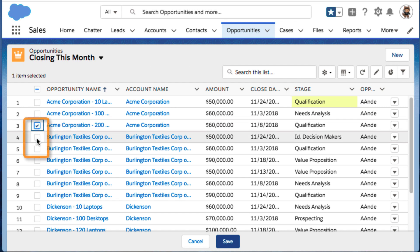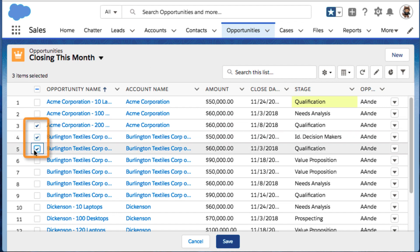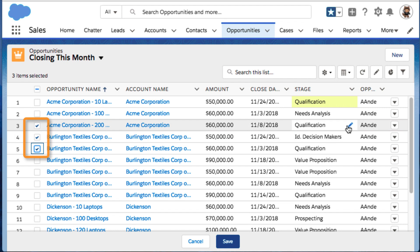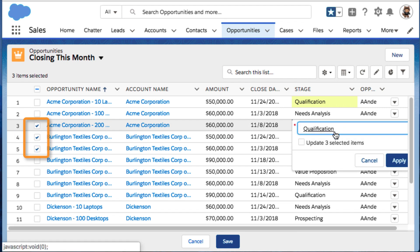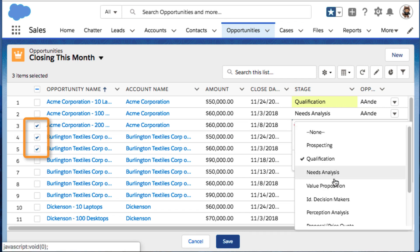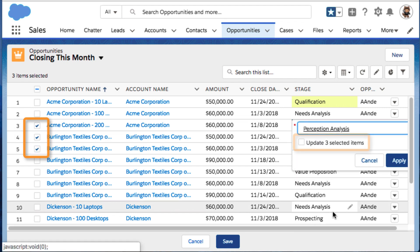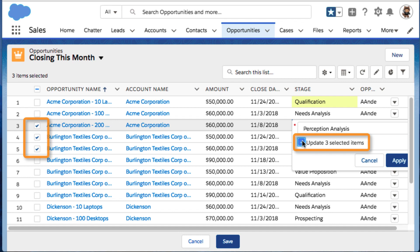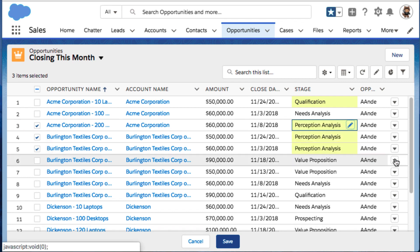If you need to make the same change in multiple records, here's a time saver. Select the records, update one of the fields, then apply the change everywhere else.